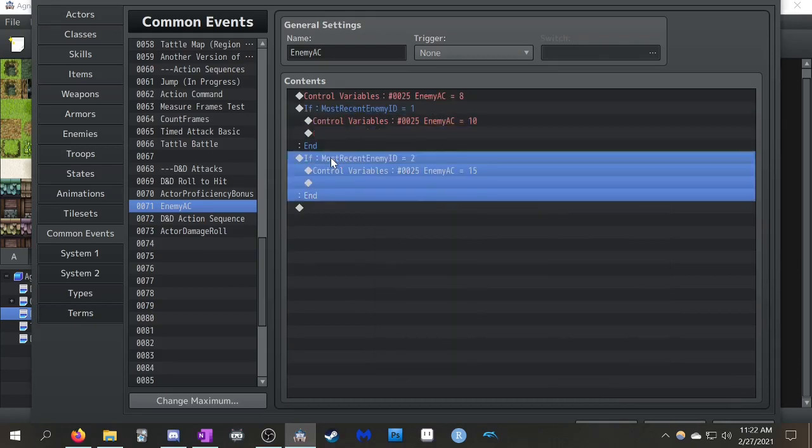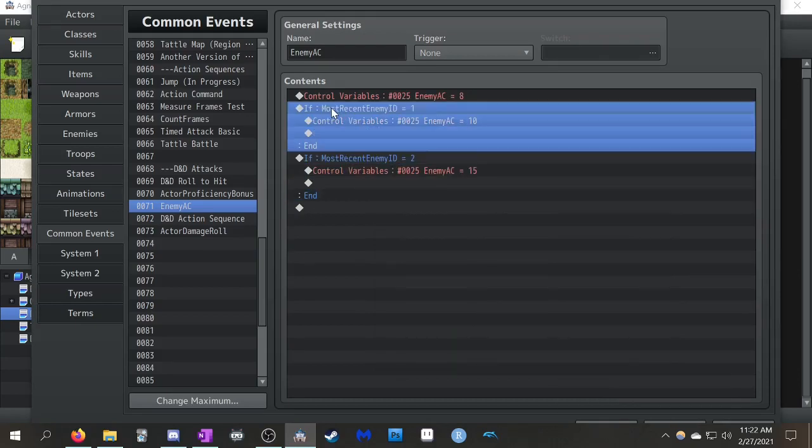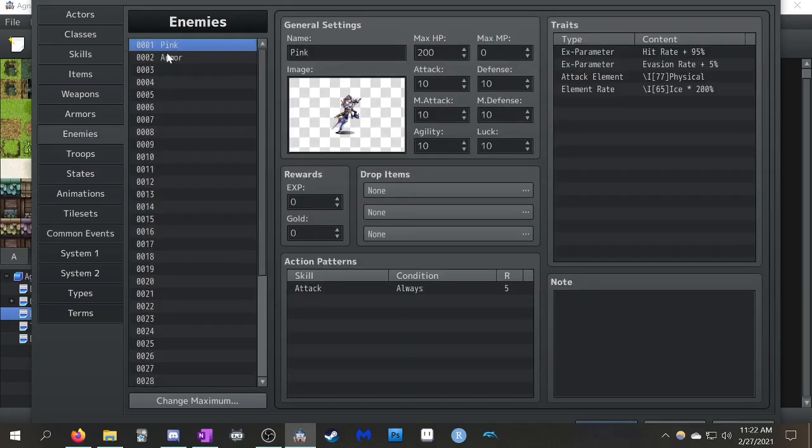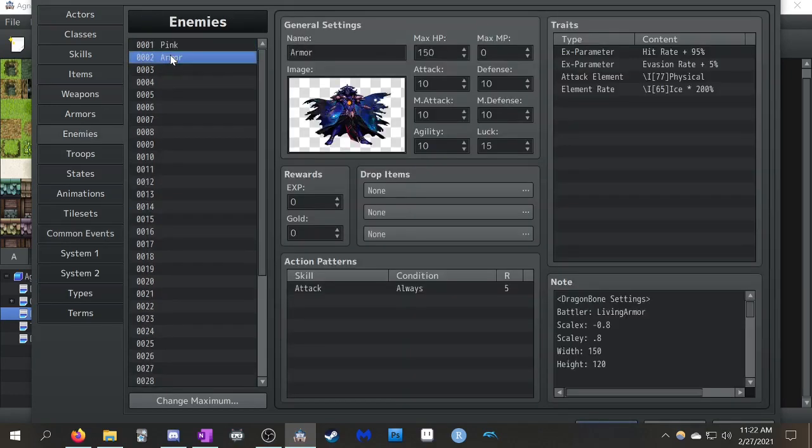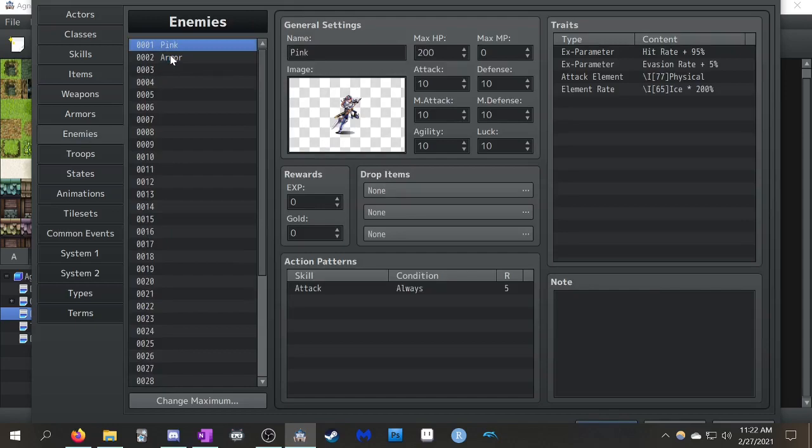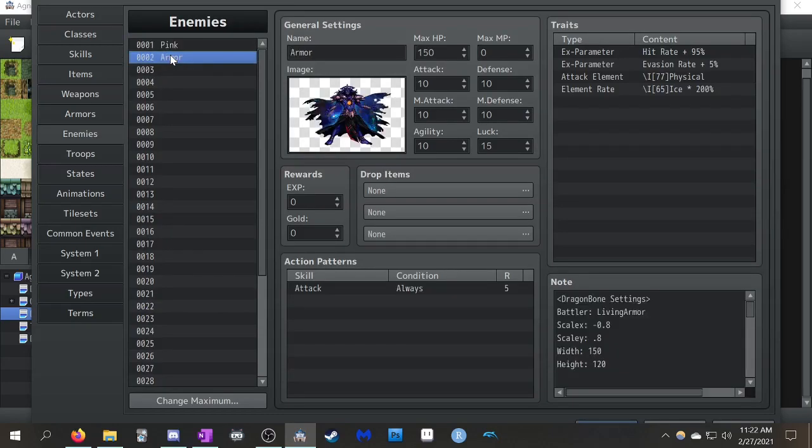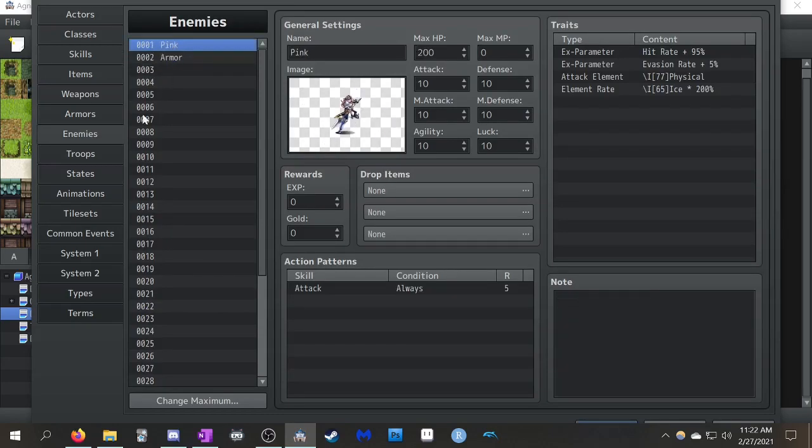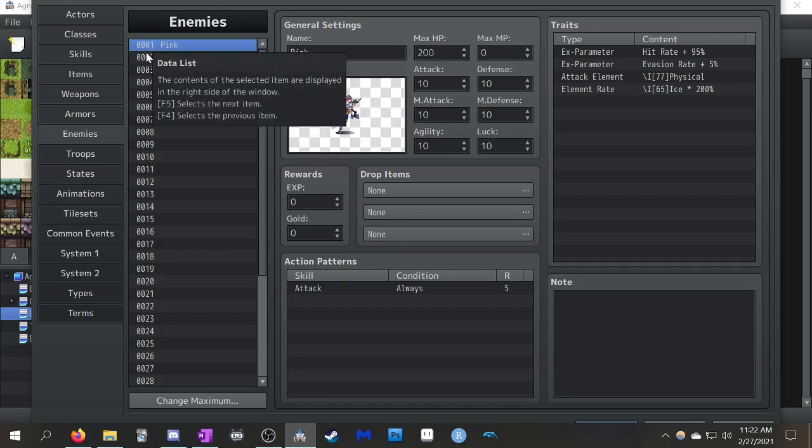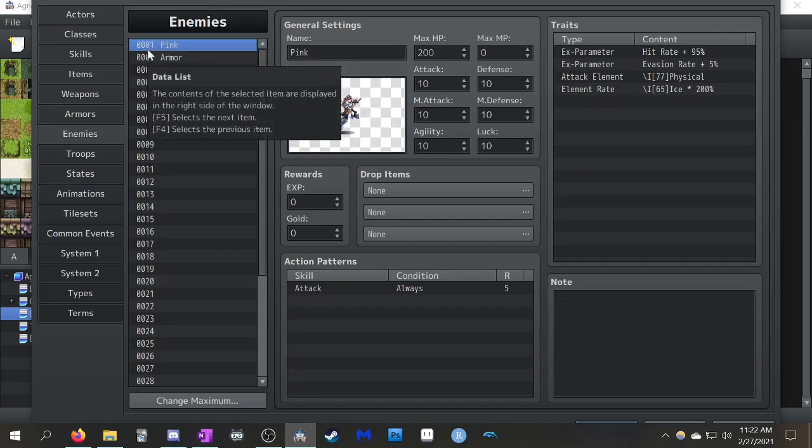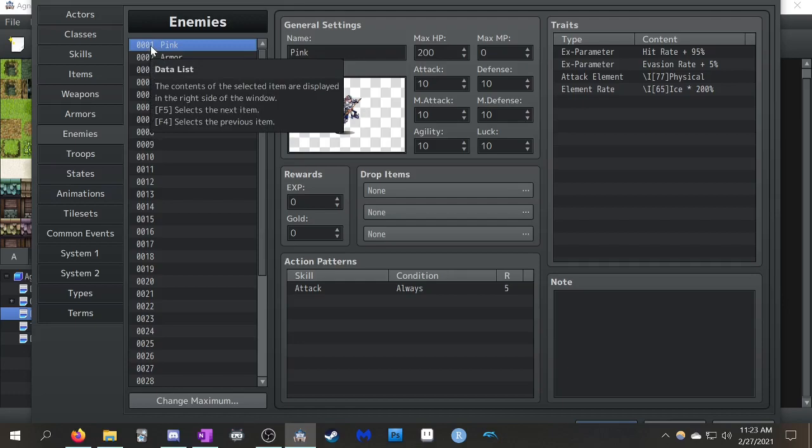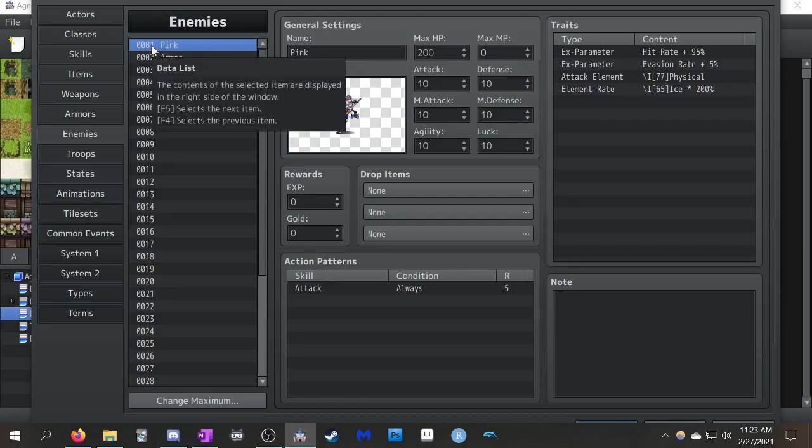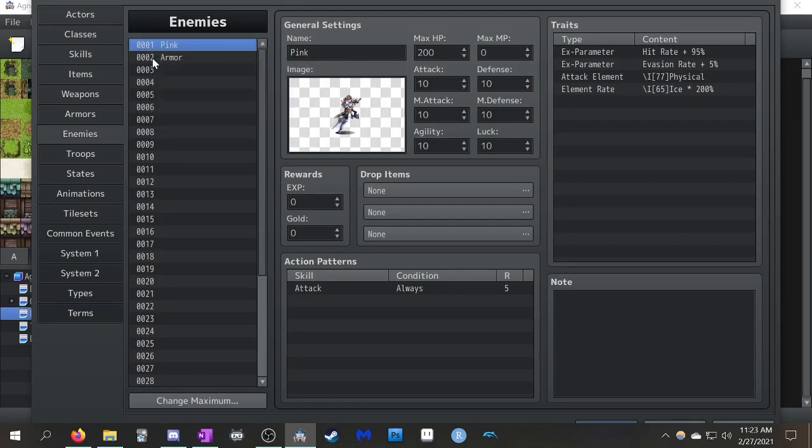And so this is just a bunch of conditional branches. So if you look at my enemies tab, I've got two whole enemies, pink and armor. Very fancy. But this is just the enemy's ID. This is where you get the enemy IDs from. So you'll see here, she has her enemy ID of one, he has the enemy ID of two.